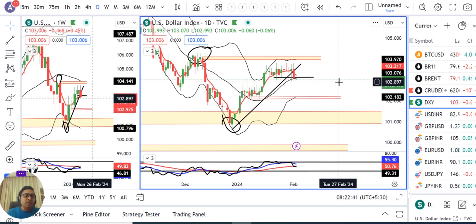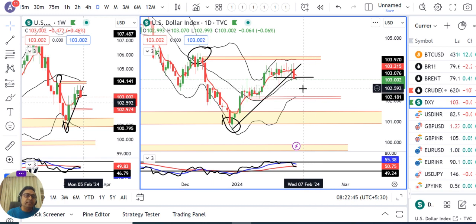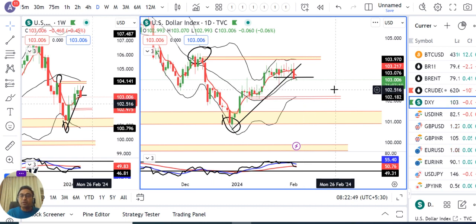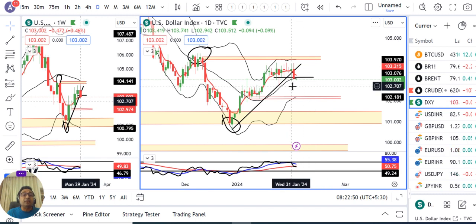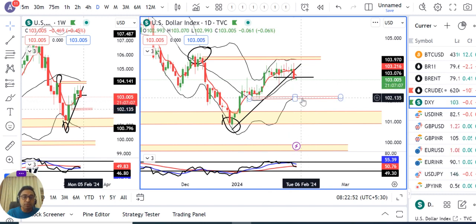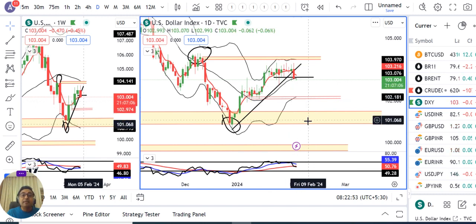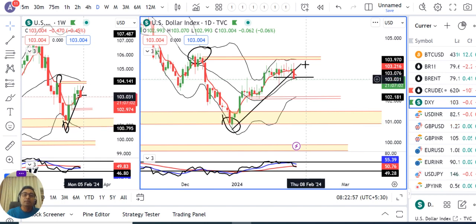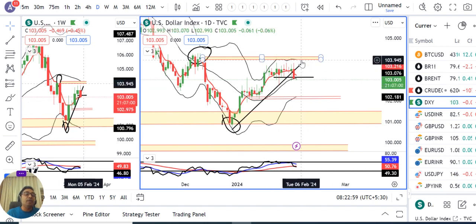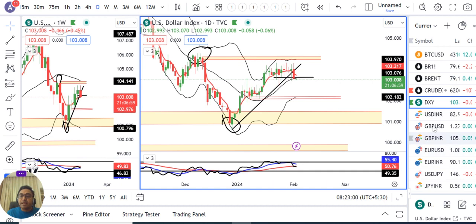The market today is waiting for the evening NFP data, which is going to decide the fate of the dollar index — whether dollar index moves towards 102 and subsequently towards 101. Everything depends on that.